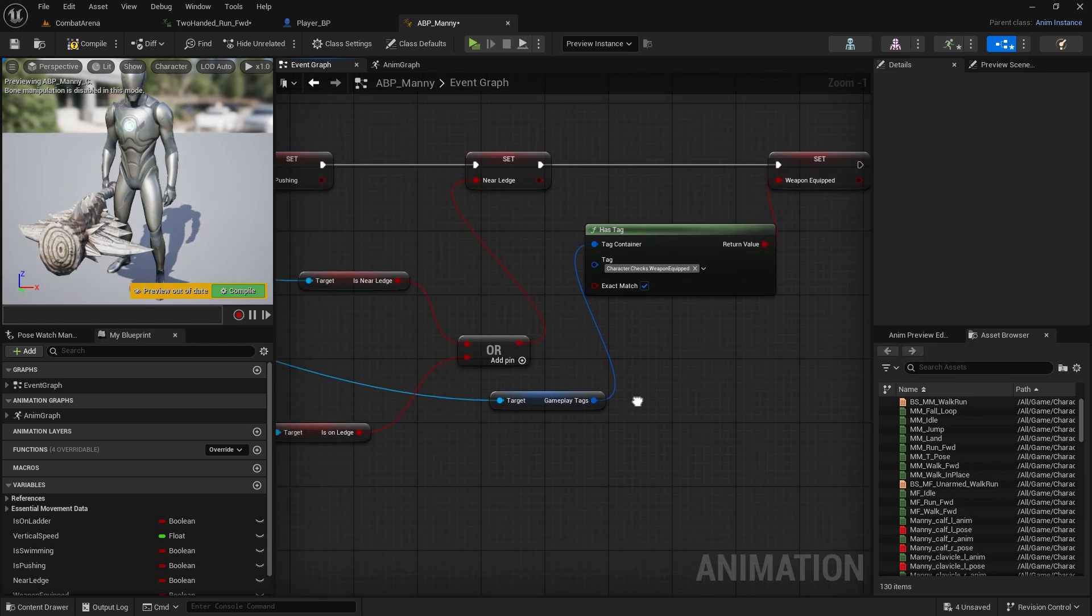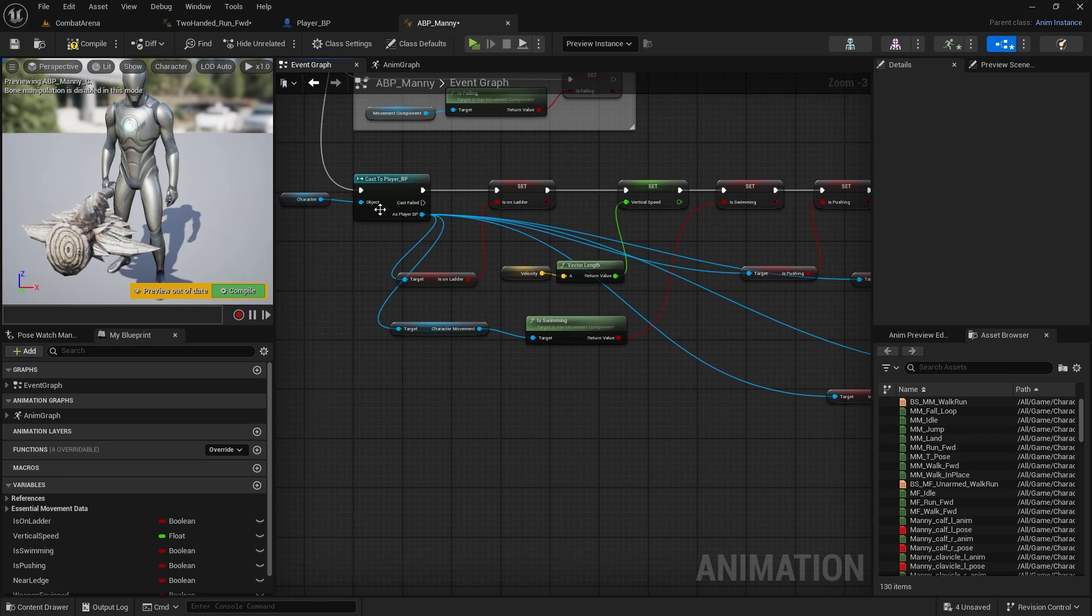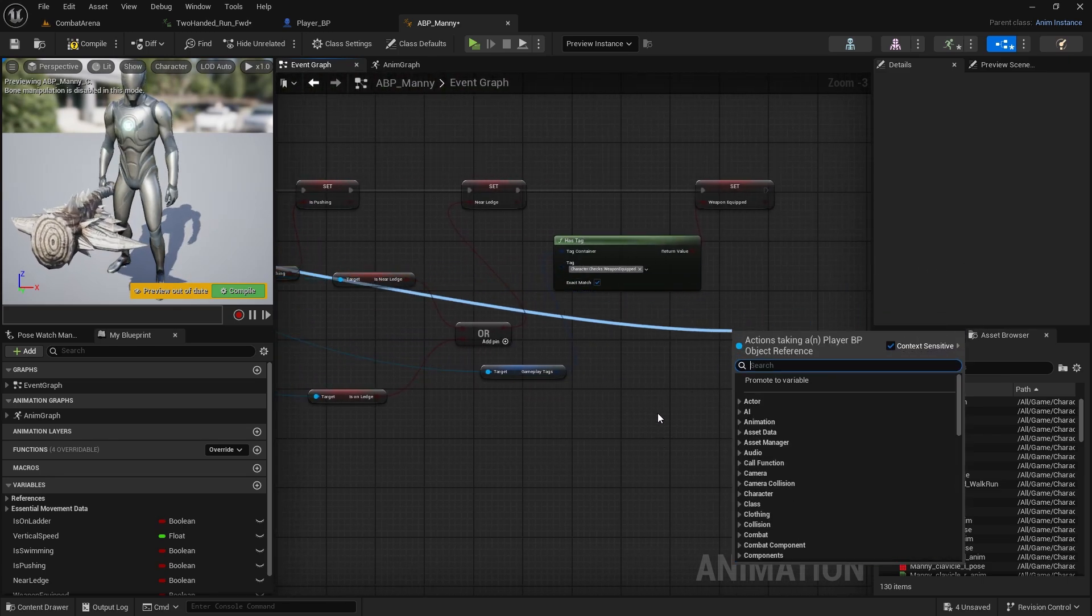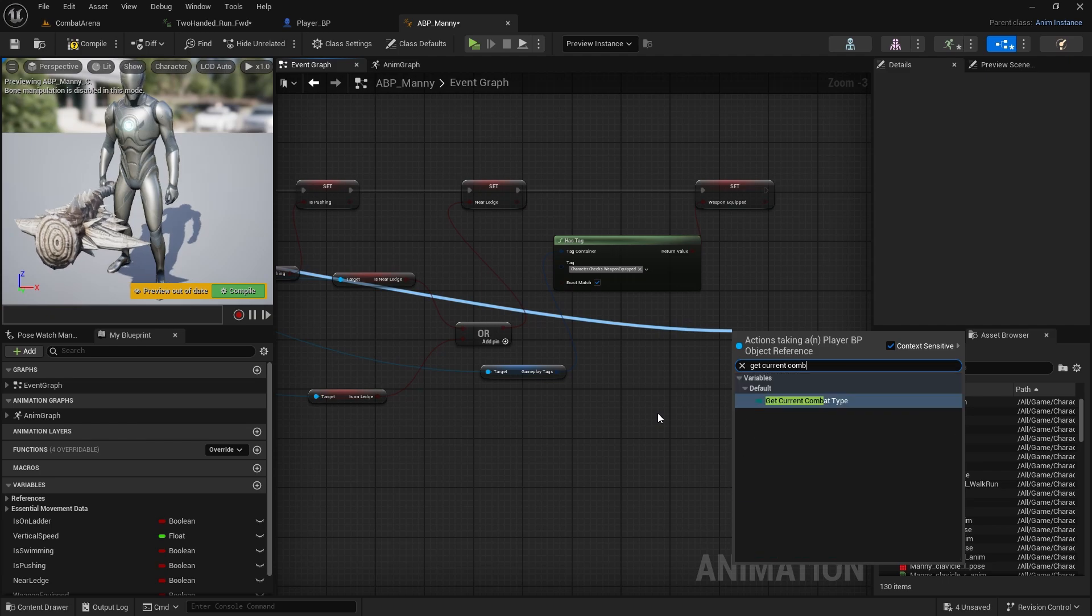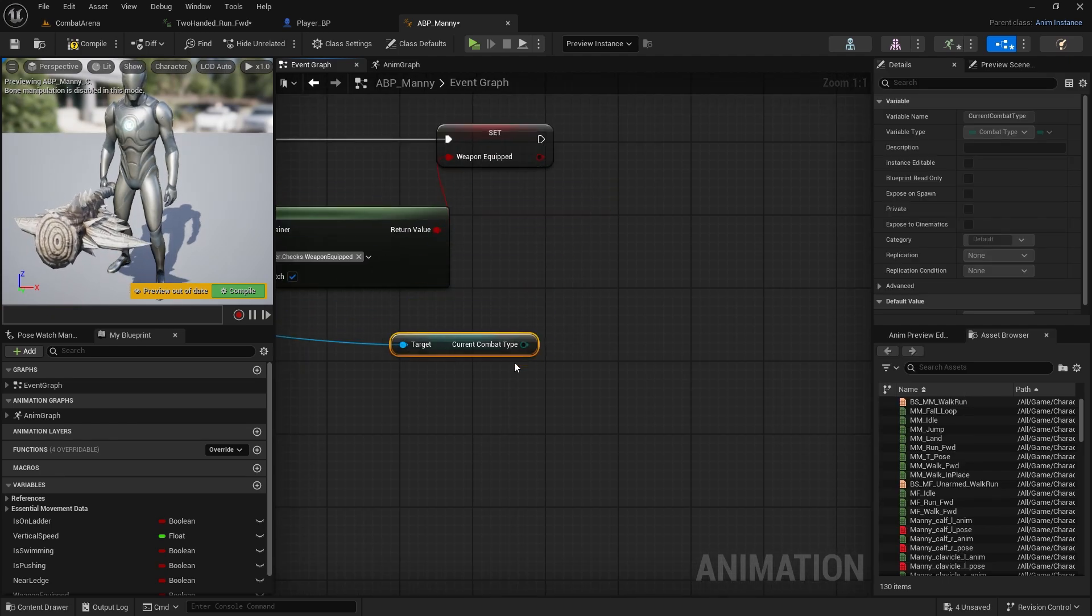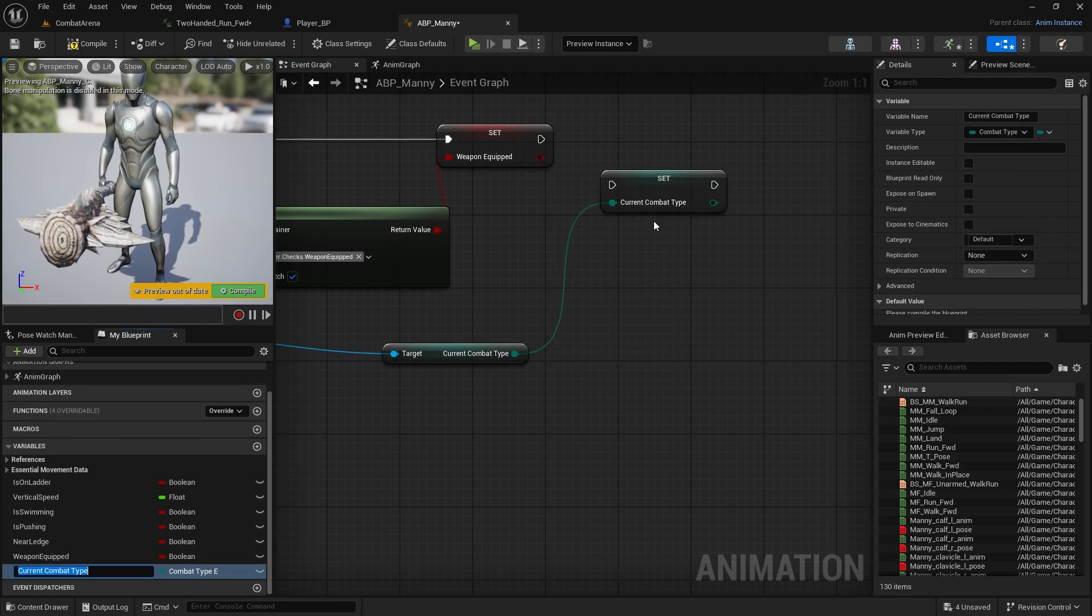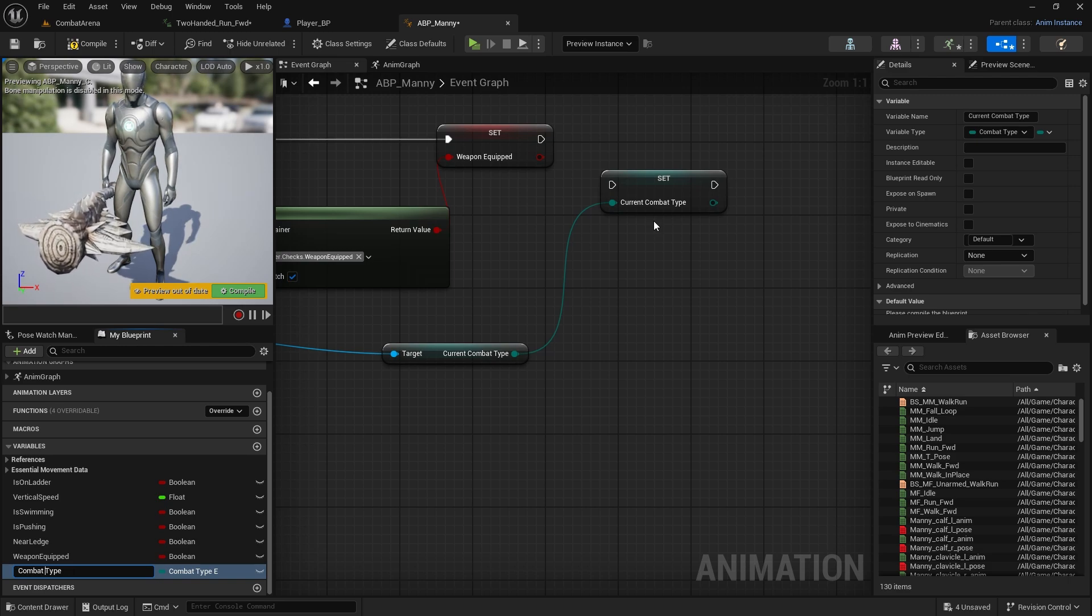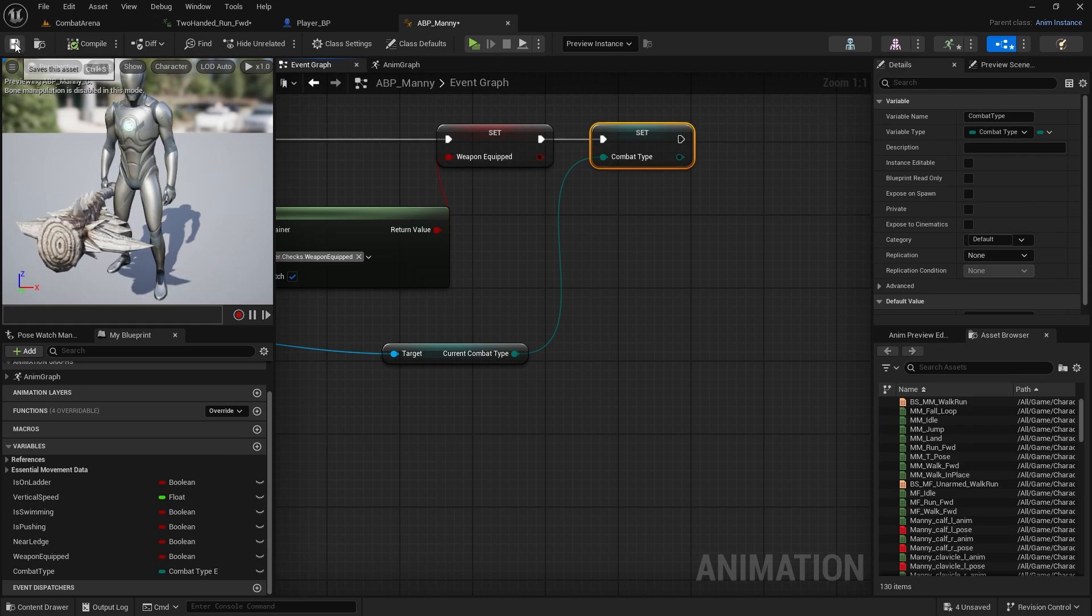We need one more which is combat type. Again we can drag from the player and get current combat type, which will be the combat type of the weapon we have equipped. We're going to promote it to variable and this one can be just combat type. Now we have these two variables.